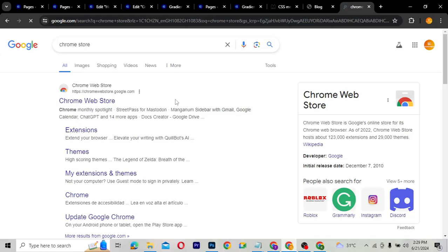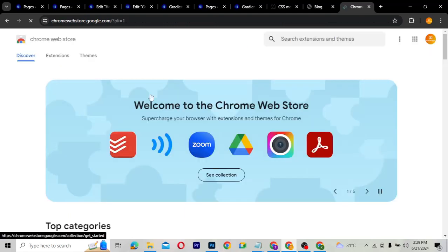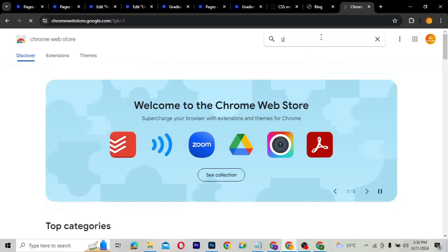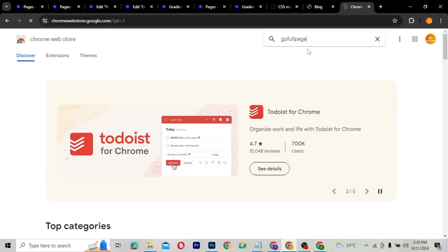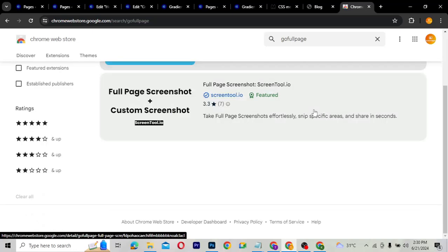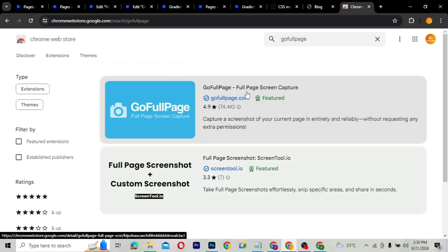The extension we need is called GoFullPage. Search for GoFullPage and you're going to get the result — which is GoFullPage Full Screen, Full Page Screen Capture. That is the one we need — it captures a full page screen.